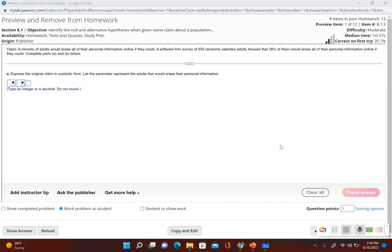In section 8.1 we take a look at the basics of a hypothesis test. For this particular problem we're going to go over the first three steps for conducting a formal hypothesis test. The claim is that a minority of adults would erase all their personal information online if they could. A software firm survey of 605 randomly selected adults showed that 38% of them would erase all of their personal information online if they could. We need to complete parts a and b below, where part a asks us to express the original claim in symbolic form.